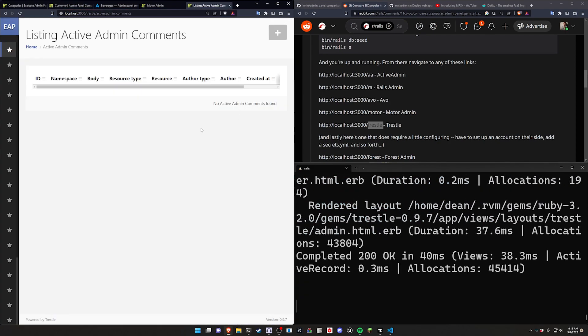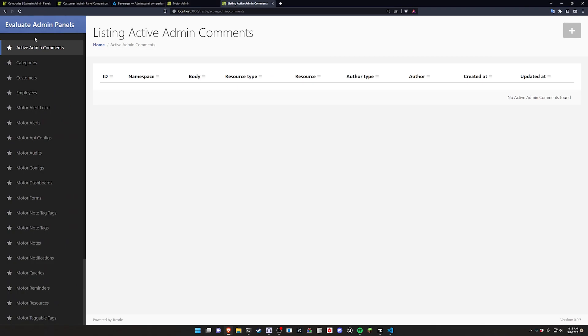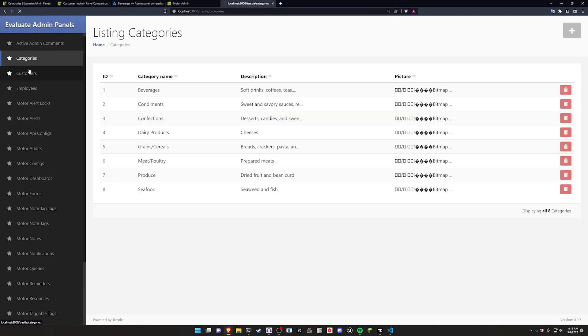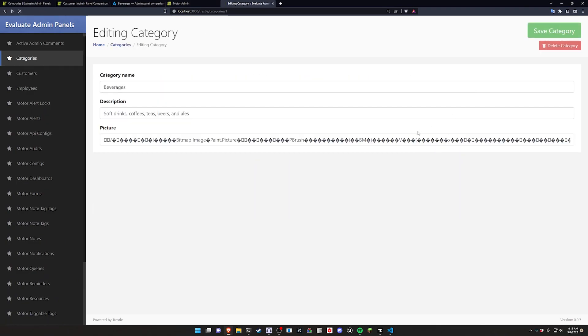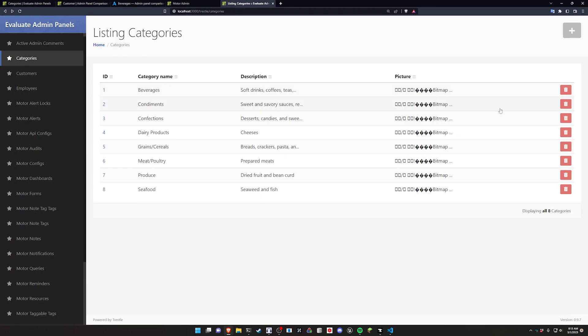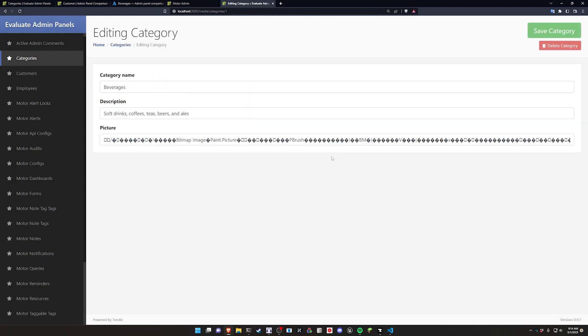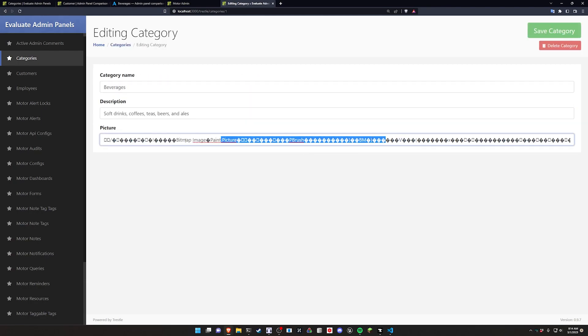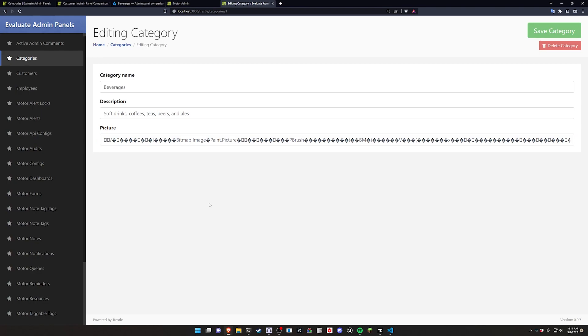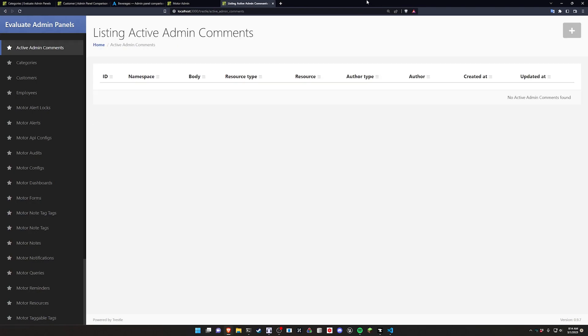And then the last one of course is localhost:3000/trestle. We can go ahead and full screen this one. It has the same stuff. It looks like, but here I do like this - it looks like it truncates the picture so that it doesn't expand off into a different zip code, which is excellent. I just would like it if here I couldn't highlight this and edit the actual source of the image. That seems very questionable. So maybe that would be something to take a look at changing.